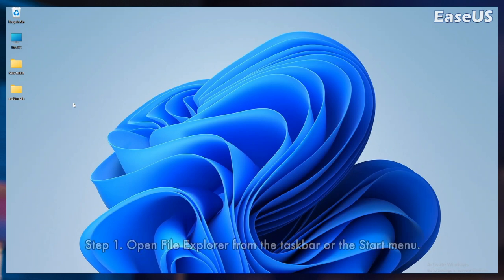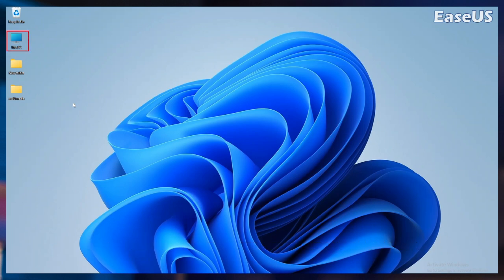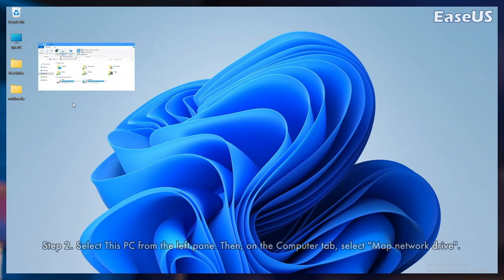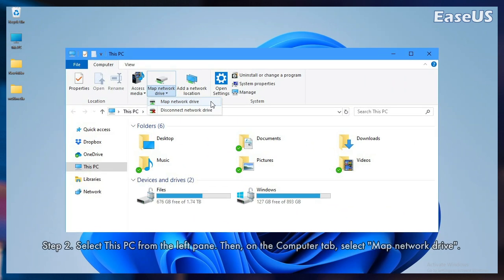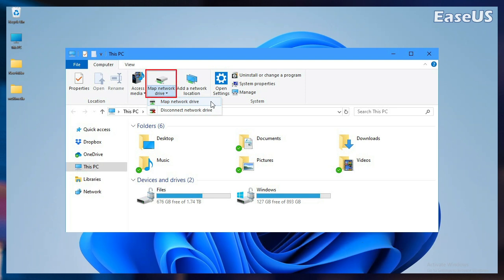Step 1. Open File Explorer from the taskbar or the start menu. Step 2. Select this PC from the left pane. Then, on the computer tab, select map network drive.